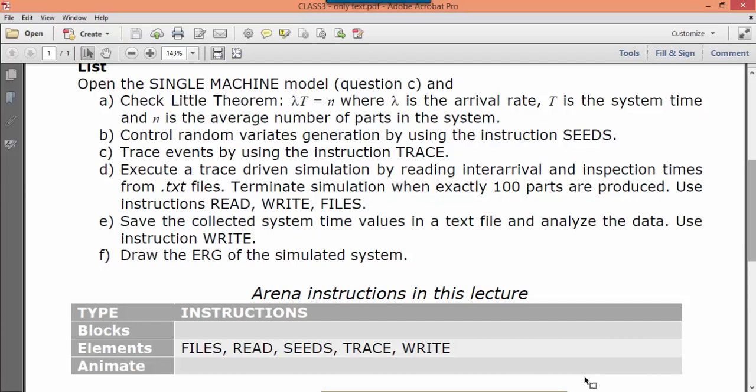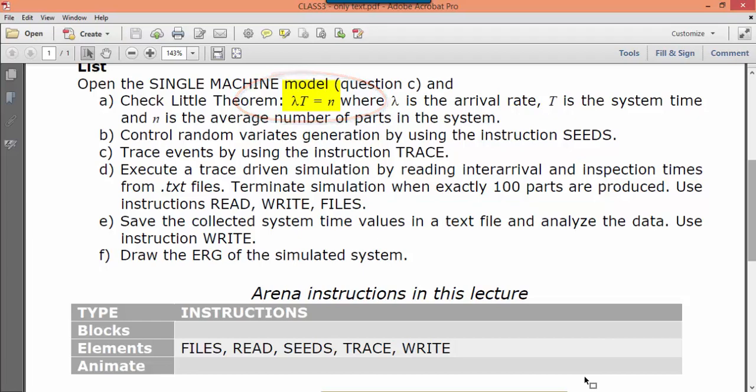Lambda in Little's equation is calculated as the number of arrived parts divided by the simulation length. Put numbers in the equation and check if the equation holds. Repeat this procedure for different numbers of replications and comment the results. You could use 20 replications, 50, and 100.